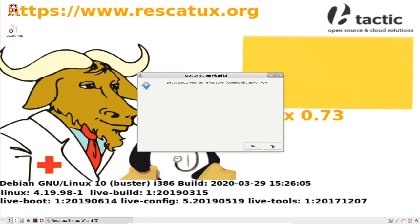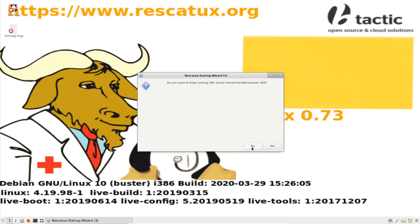If you pressed yes, you are prompted to change your VNC password and you see what is your IP so that you can connect to Rescatux thanks to a VNC client. So I am going to say no.